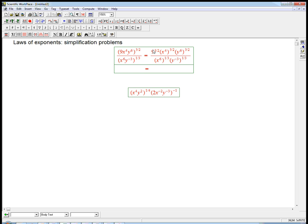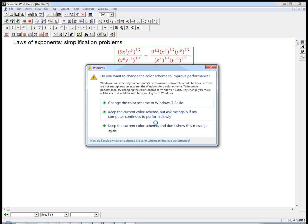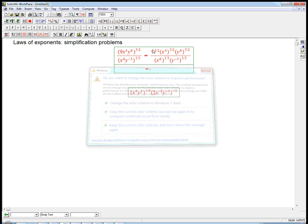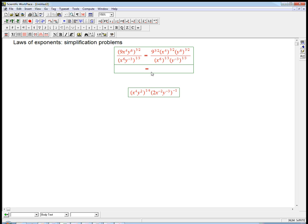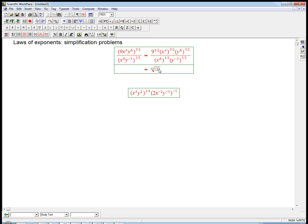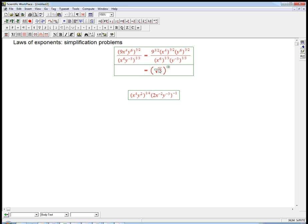Let's see, 9 to the 3 halves. Now there's two ways to do that. You could take 9 cubed and then take the square root, because the 1 half means a square root. But that's silly, because 9 cubed is a big number. You can take 9 to the 1 half, which is the square root, and then cube it. So it's the square root of 9 cubed.